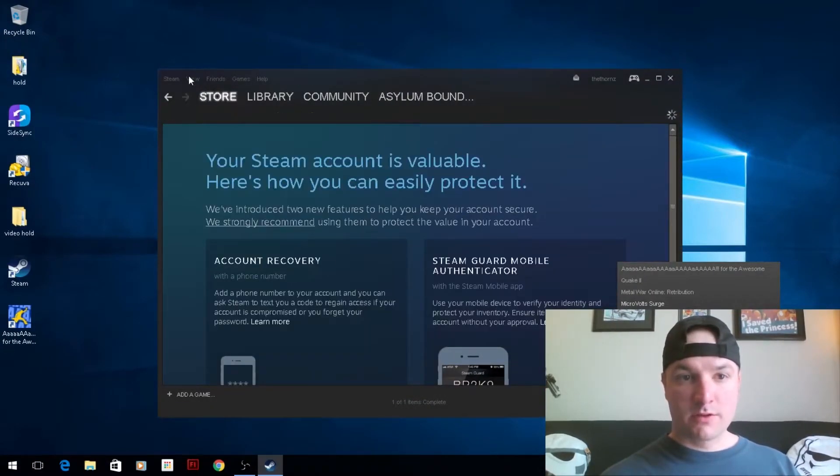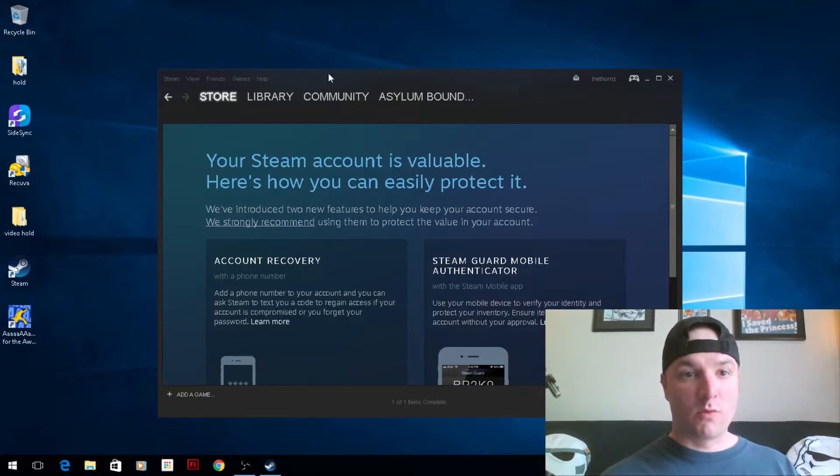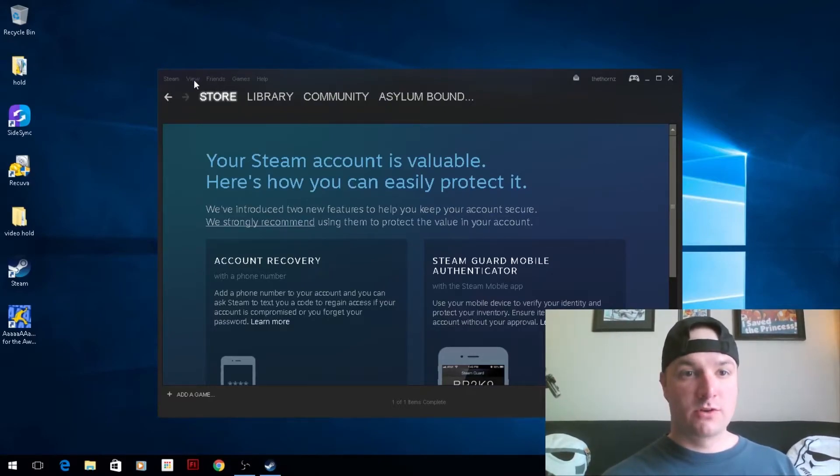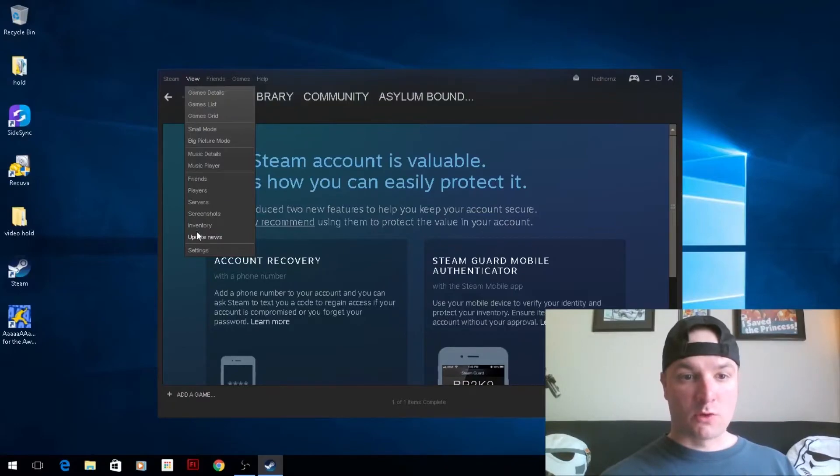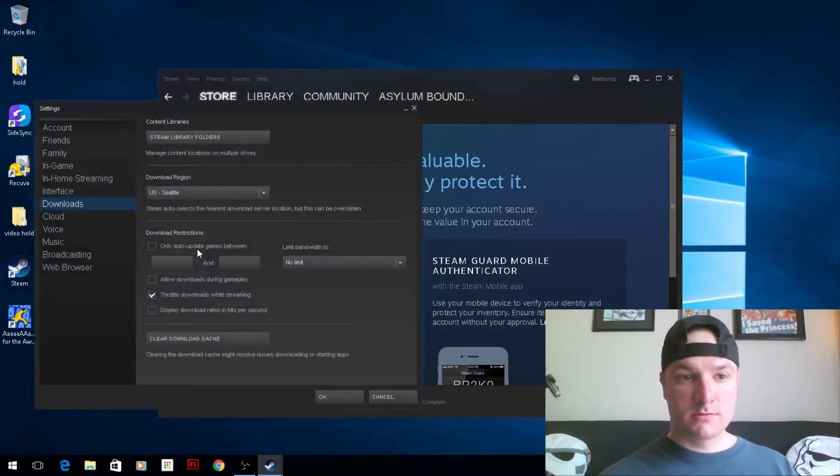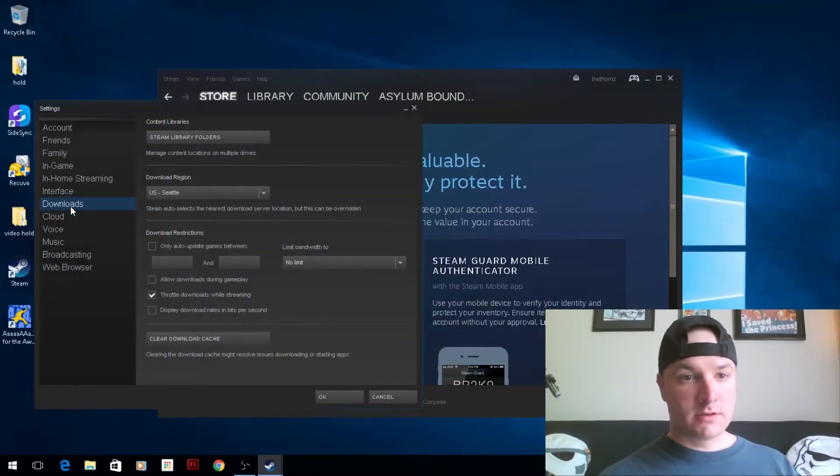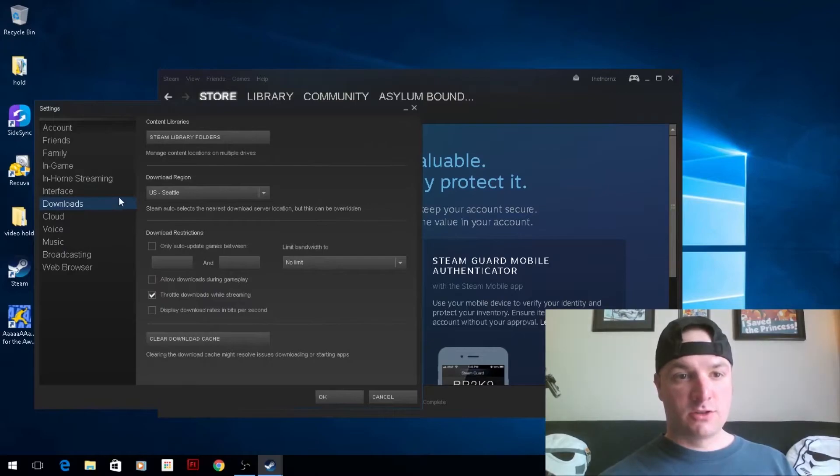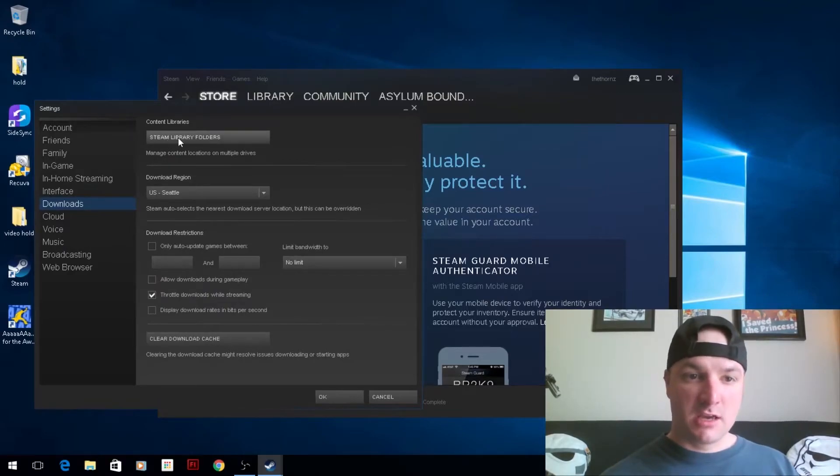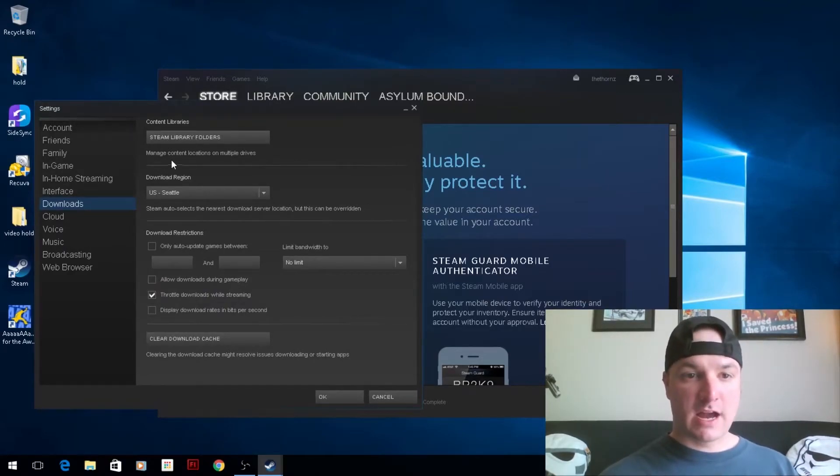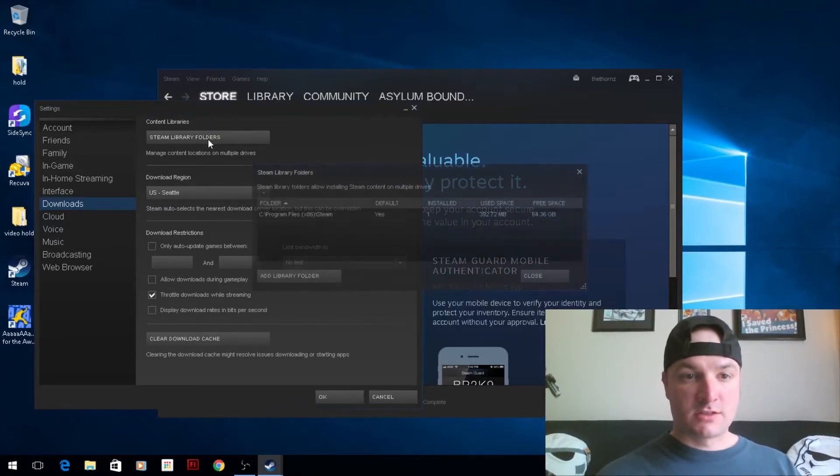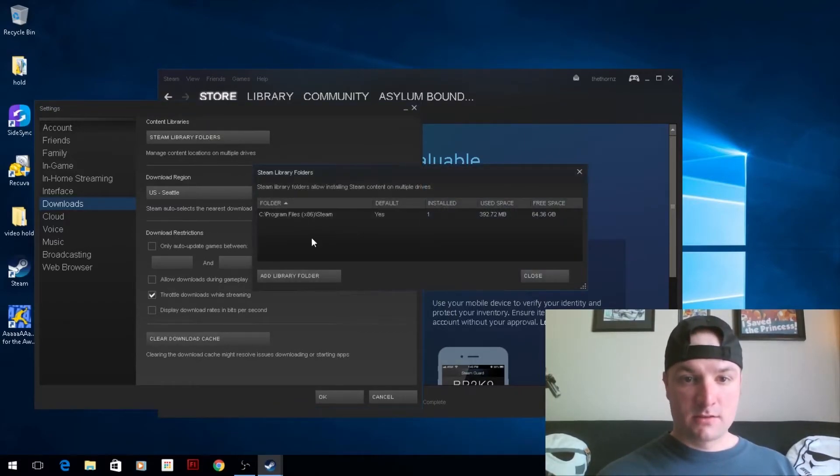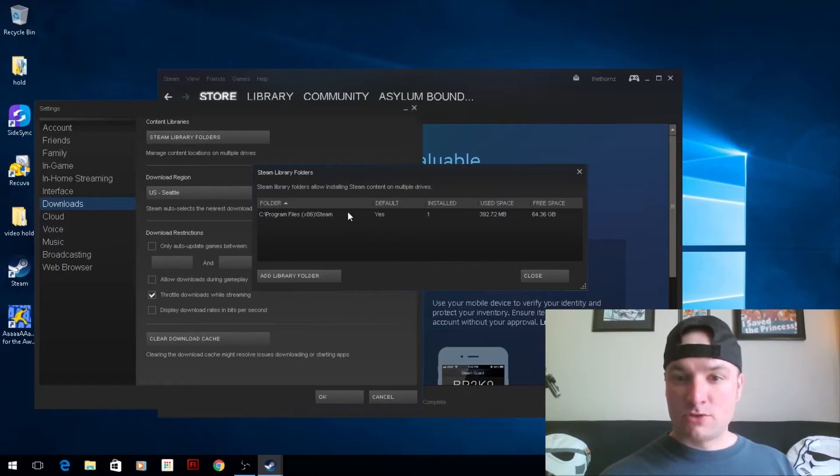So first thing we're going to do is set up what we want as the new drive. We're going to go to View and then Settings, and under the Downloads section you'll see Steam Library Folders - manage content locations for multiple drives. I'm going to go ahead and select that.